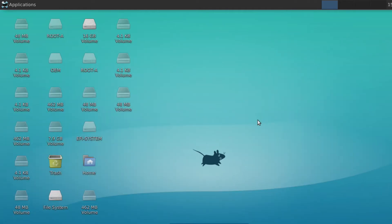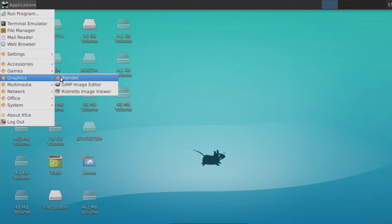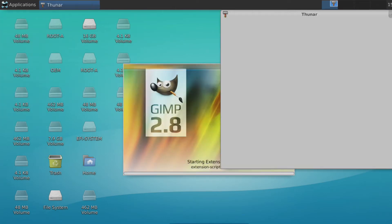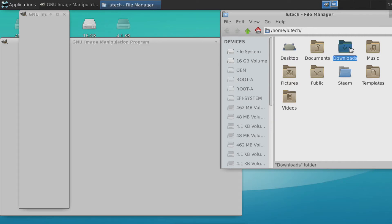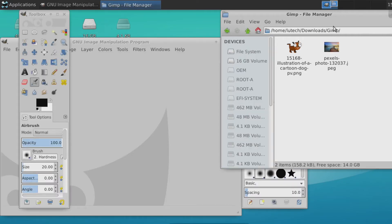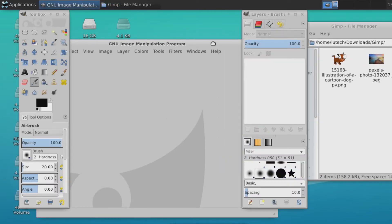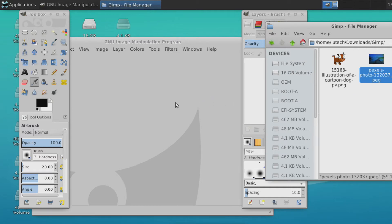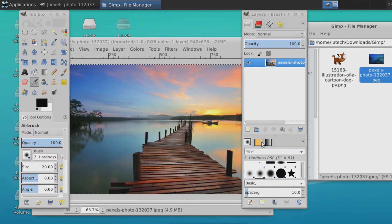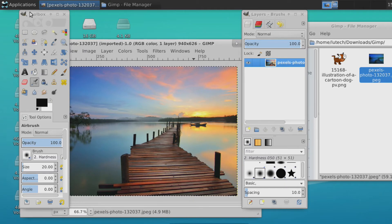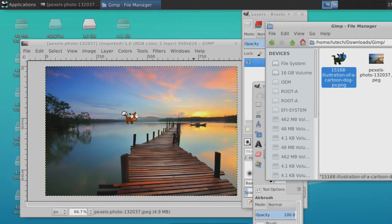Let's test out GIMP by doing a quick edit. I downloaded two images from the internet and I'm going to combine them. So let's open up GIMP. While it's loading, let's navigate to the folder with the images. Let's take this landscape folder and use it as our background.